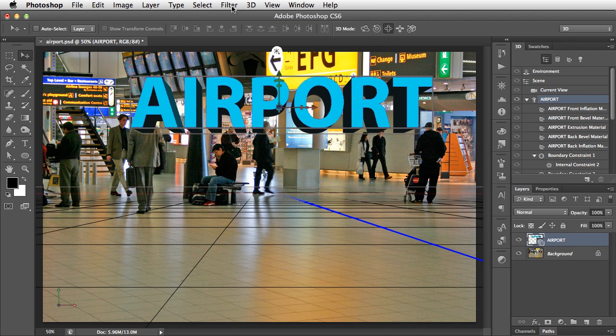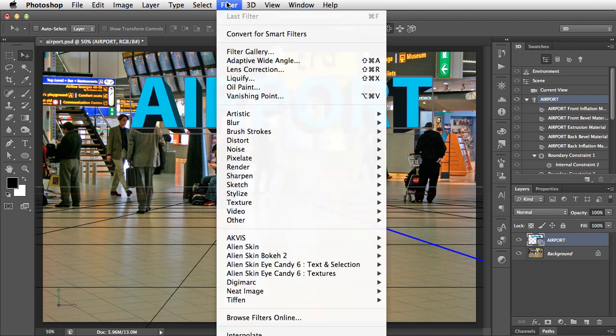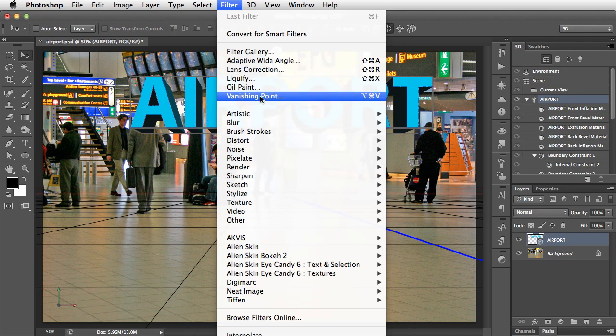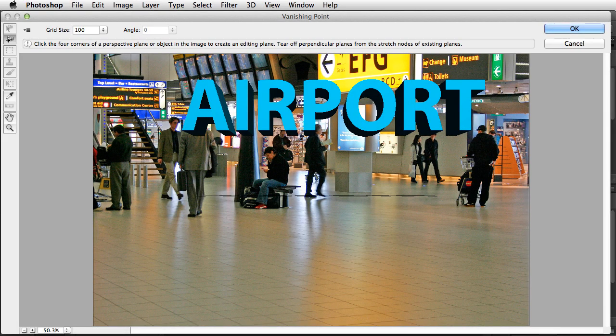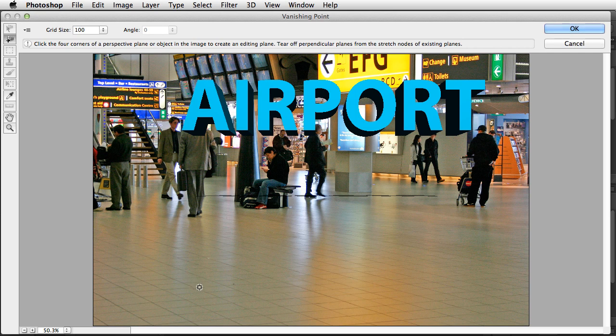And we can do that most simply by using the Vanishing Point filter. Now, I chose this photograph for a reason, and that's because it has a tiled floor, which makes it very easy for us to set our perspective plane.